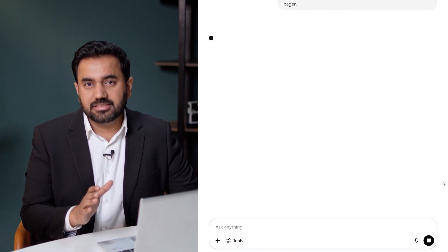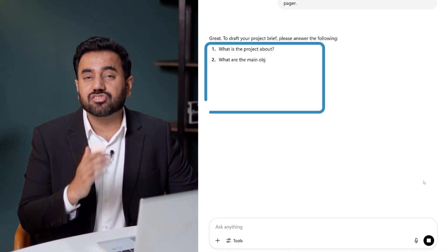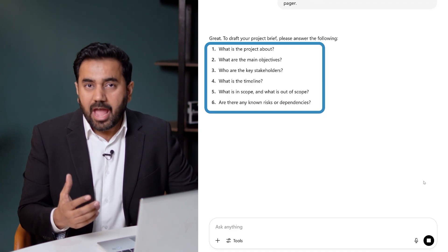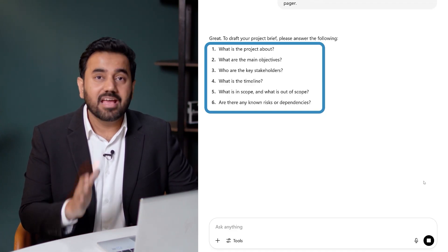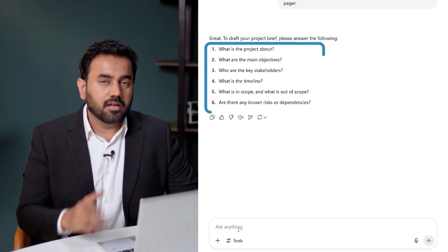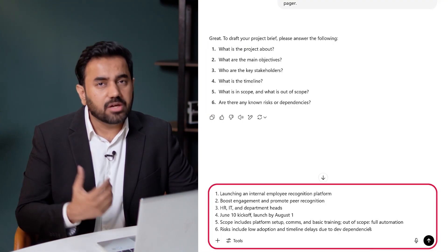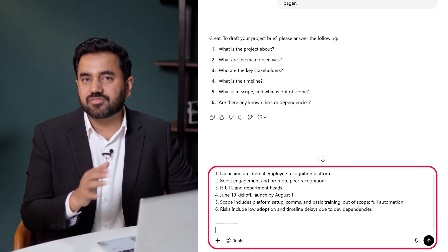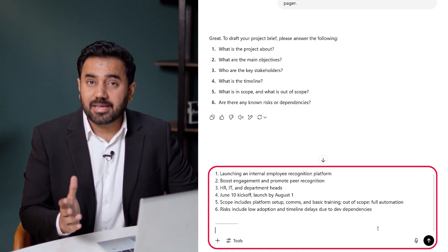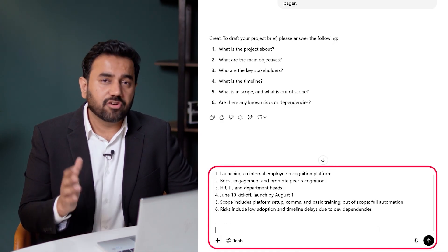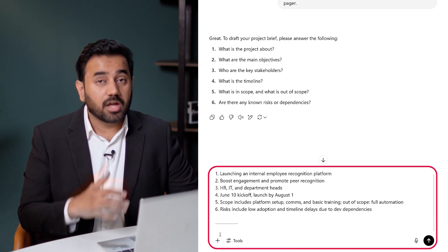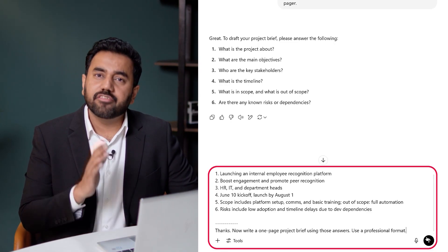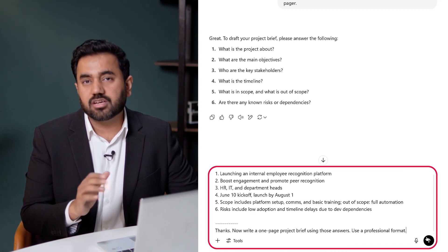ChatGPT is going to ask me the essential questions, helping me think like a project lead and ensuring nothing important is missed. With these questions on screen, I'll just respond with short, clear answers to each. You could type or even paste these in from a planning document. Once I've answered, I prompt ChatGPT to write the full brief based on that context.